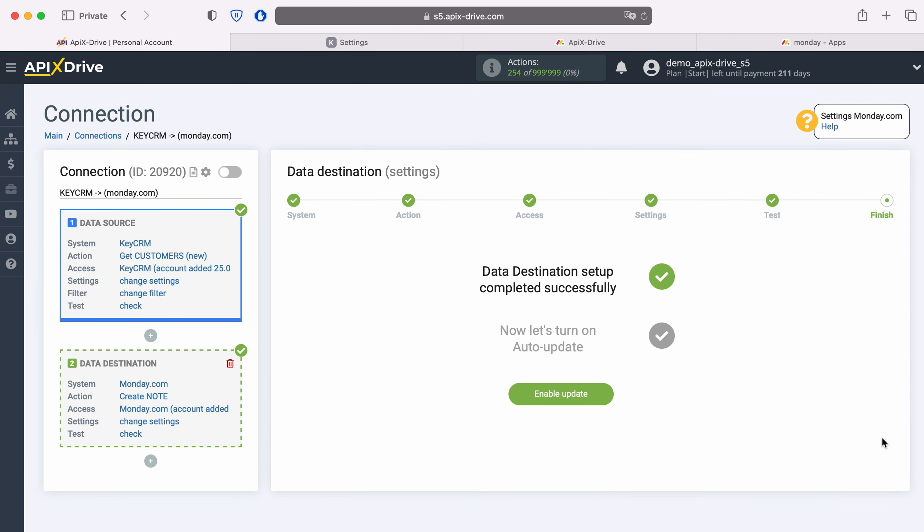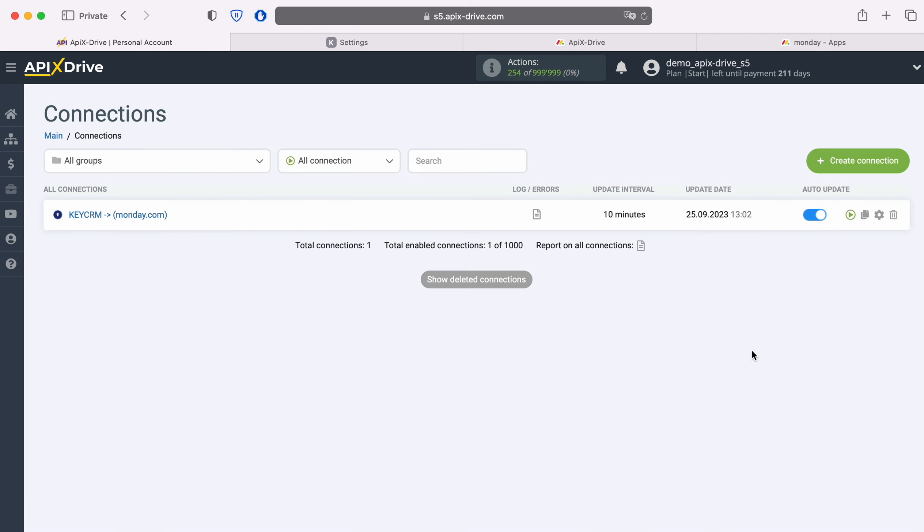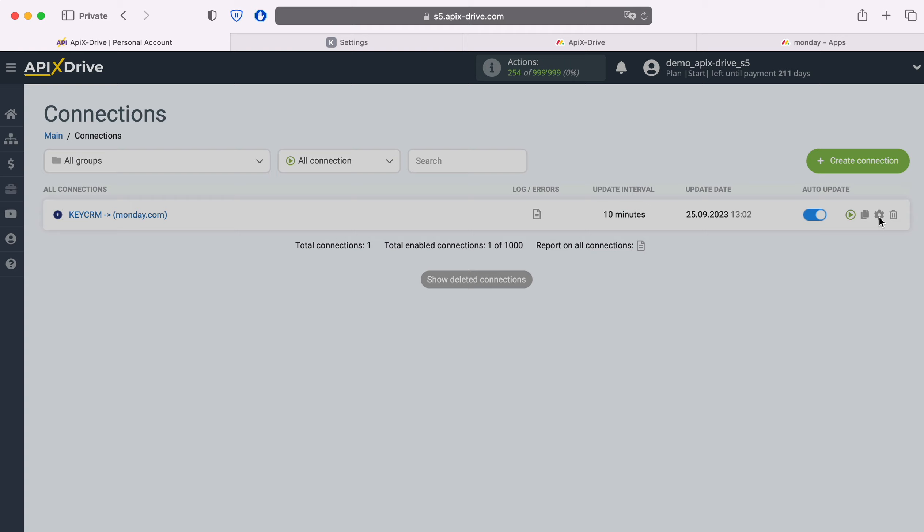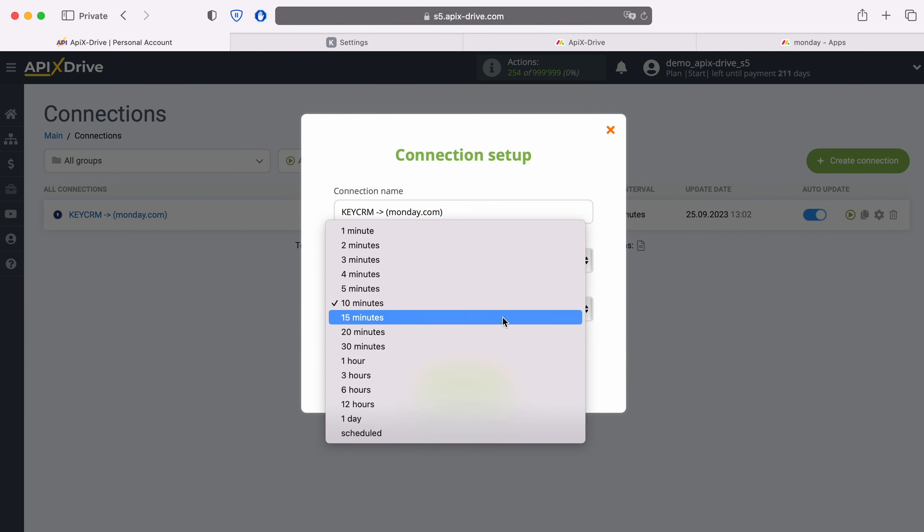This completes the configuration of Monday.com as a data destination. Now you need to enable auto-update and select an update interval, for example, once every 5 minutes.